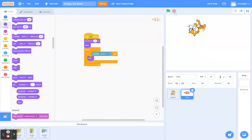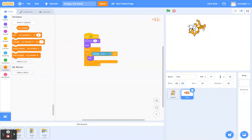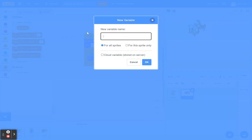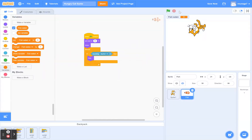We're going to create a variable. Go to the orange Variables section and click 'Make a Variable.' Type in 'fish eaten' — if you're using a different food you can name it accordingly. Now we have a little scoreboard that says 'fish eaten.'